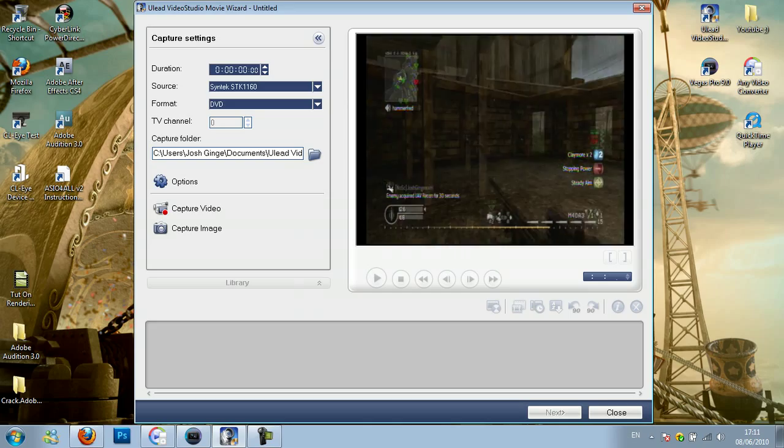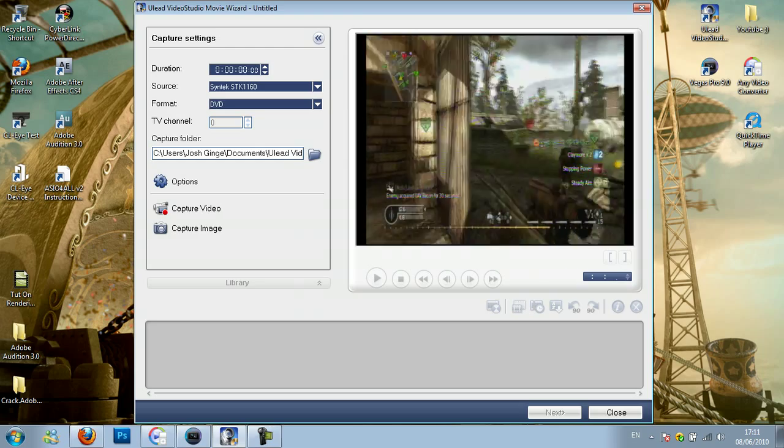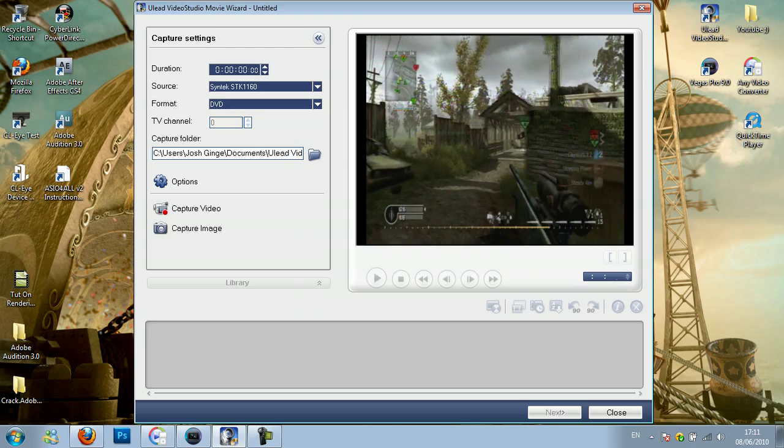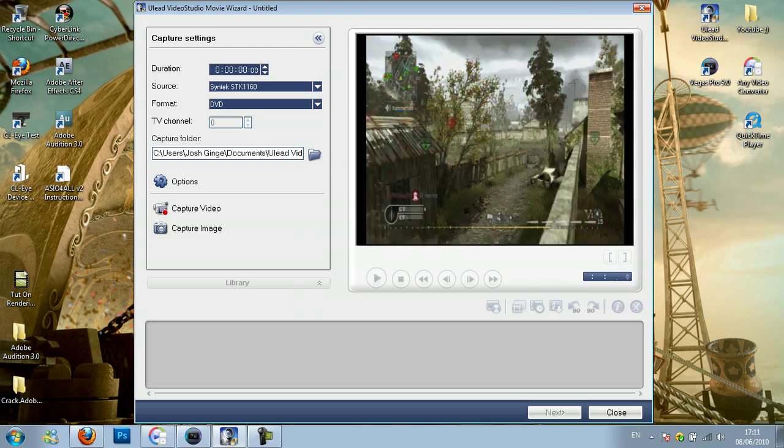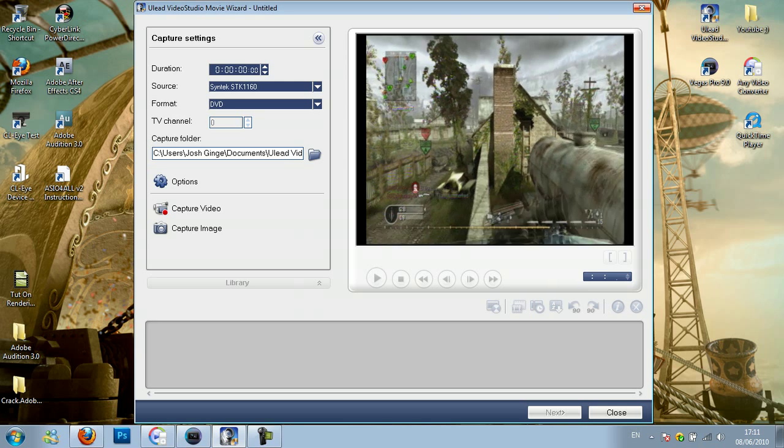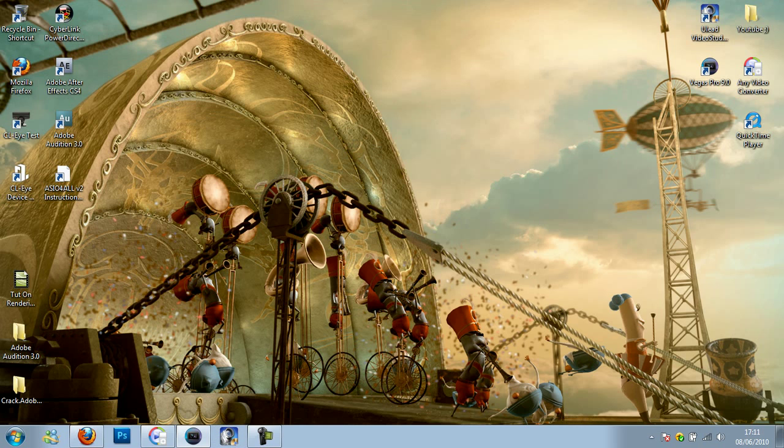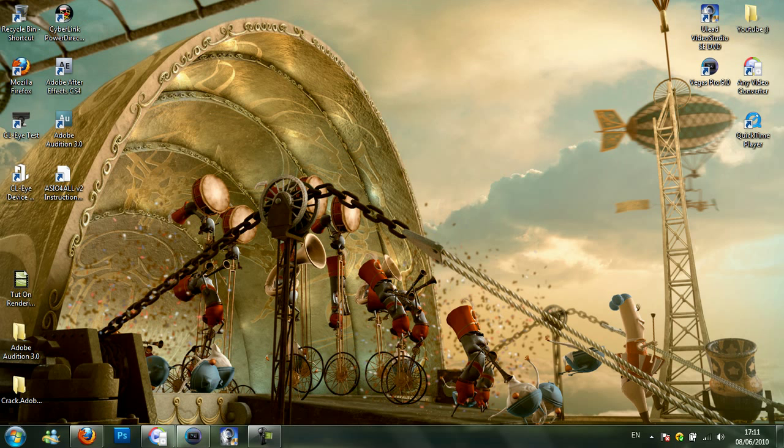Then you can go ahead and capture the video, but I've already got one so you can close that now after you've captured your video. And then you can exit your EasyCap.